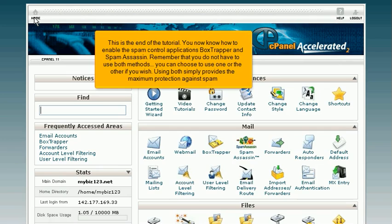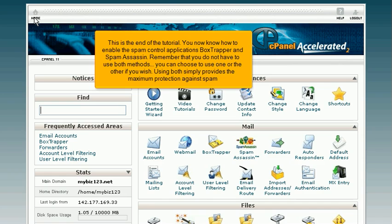This is the end of the tutorial. You now know how to enable the spam control applications, Box Trapper and Spam Assassin. Remember that you do not have to use both methods. You can choose to use one or the other if you wish. Using both simply provides the maximum protection against spam.